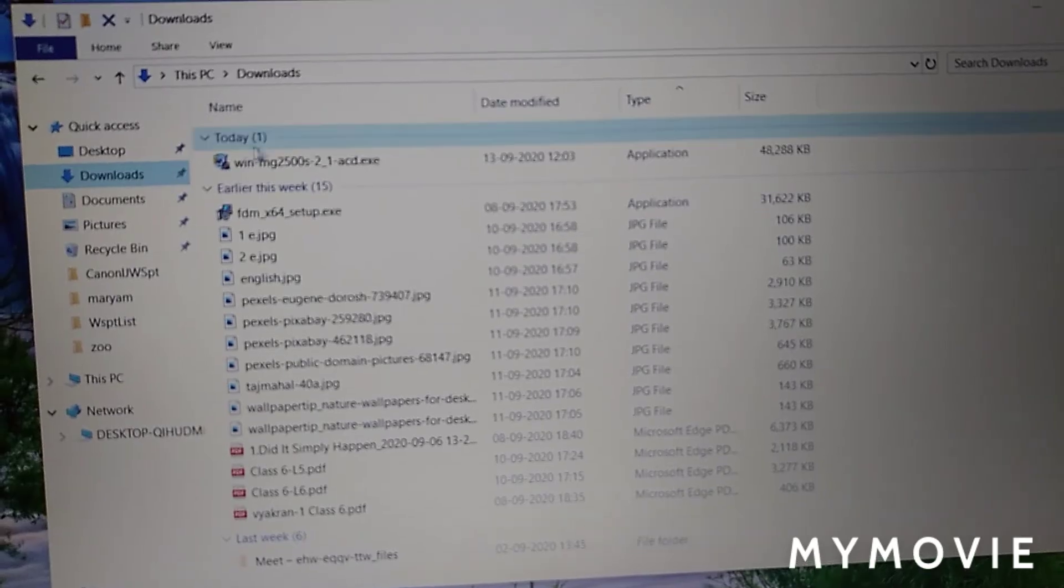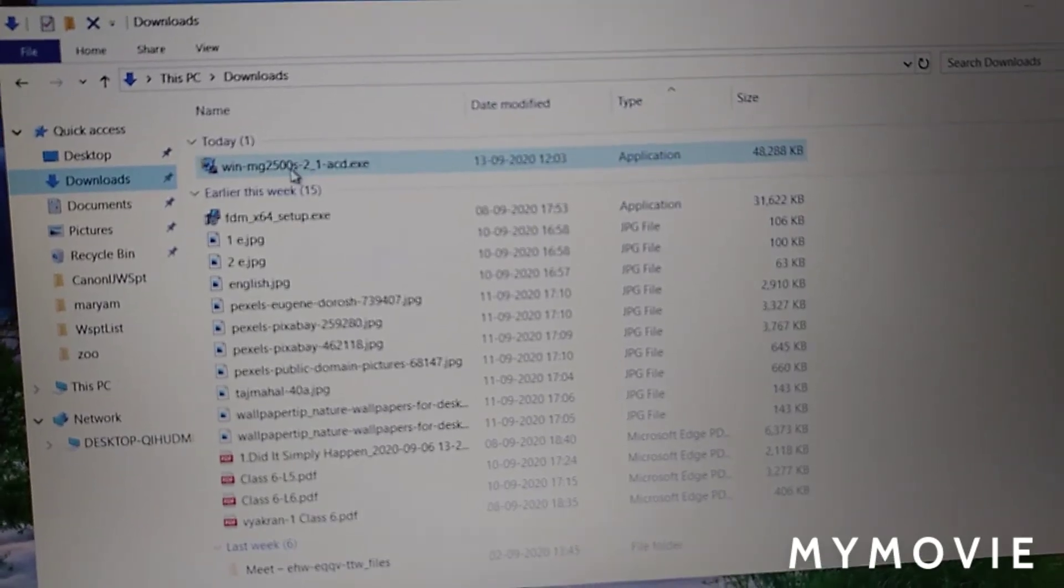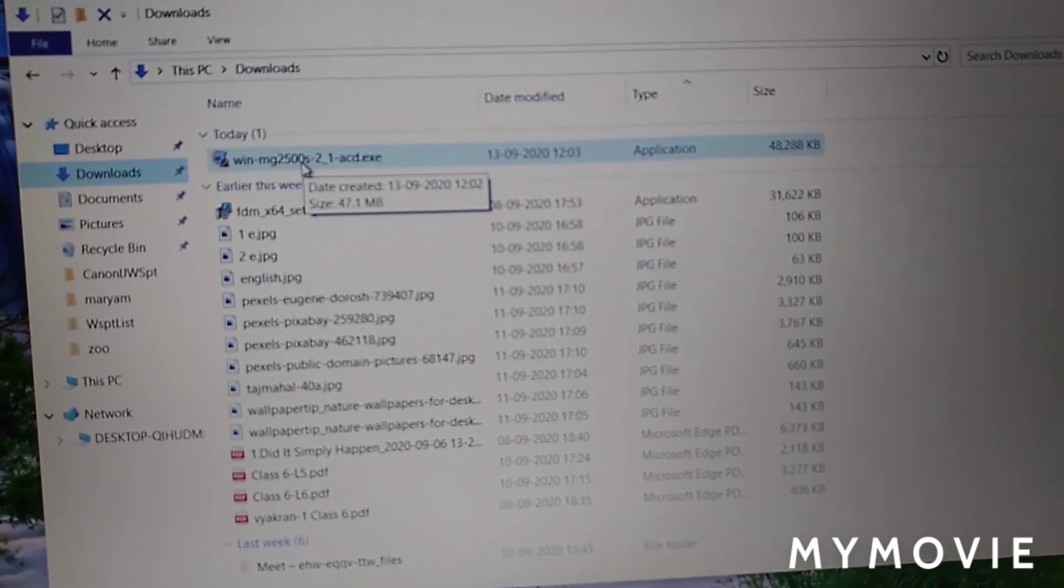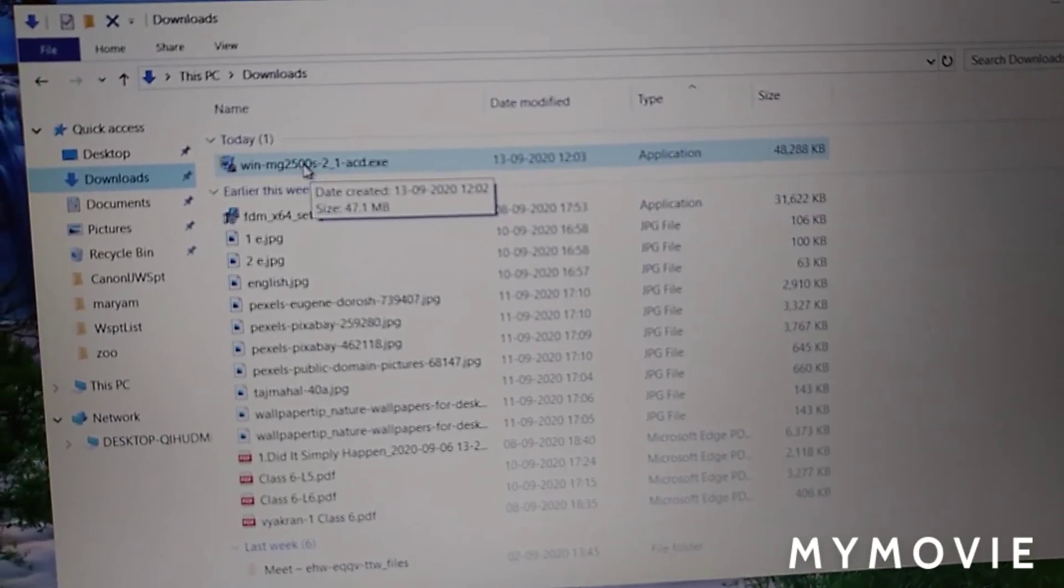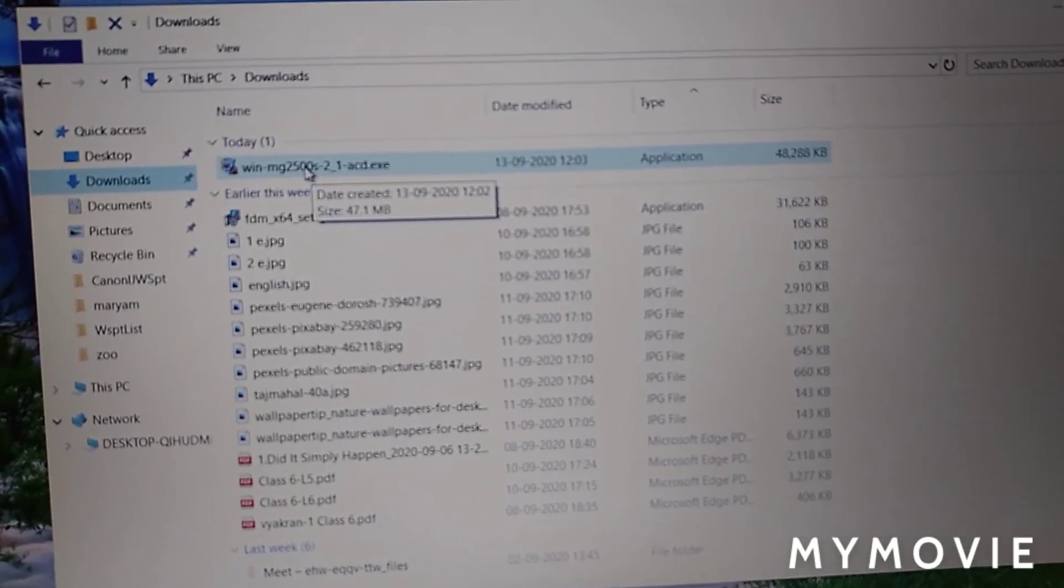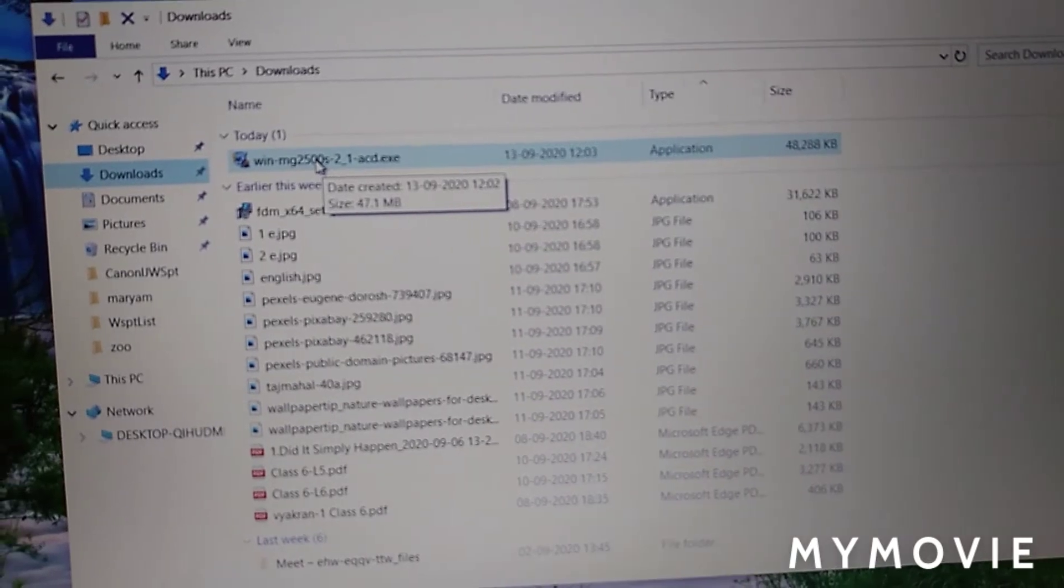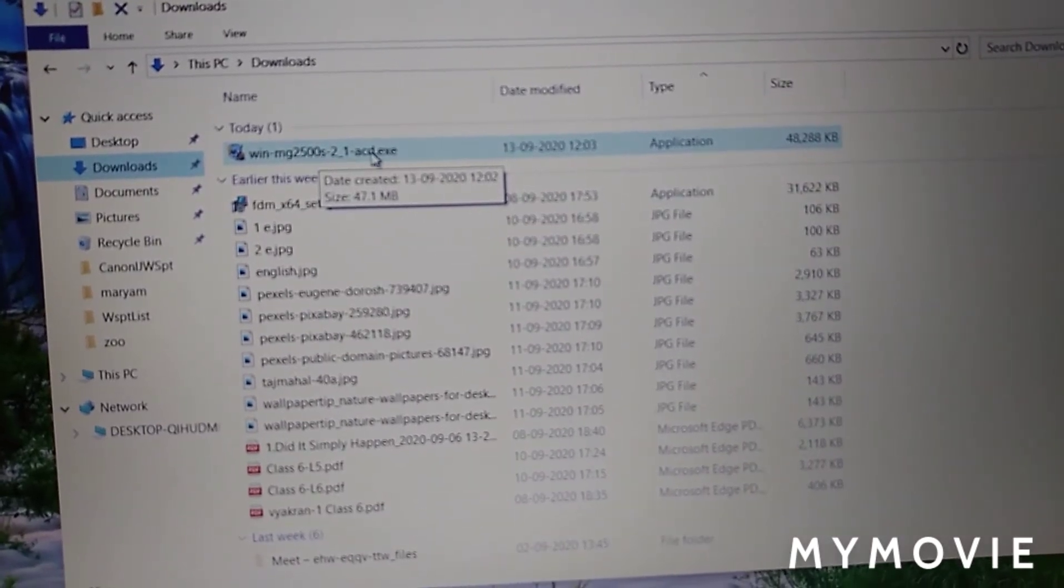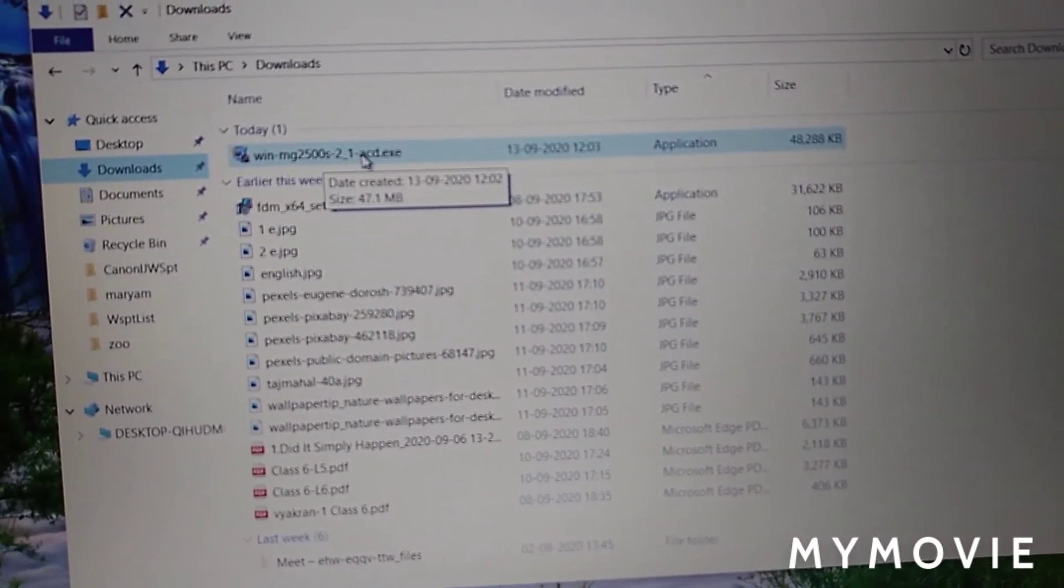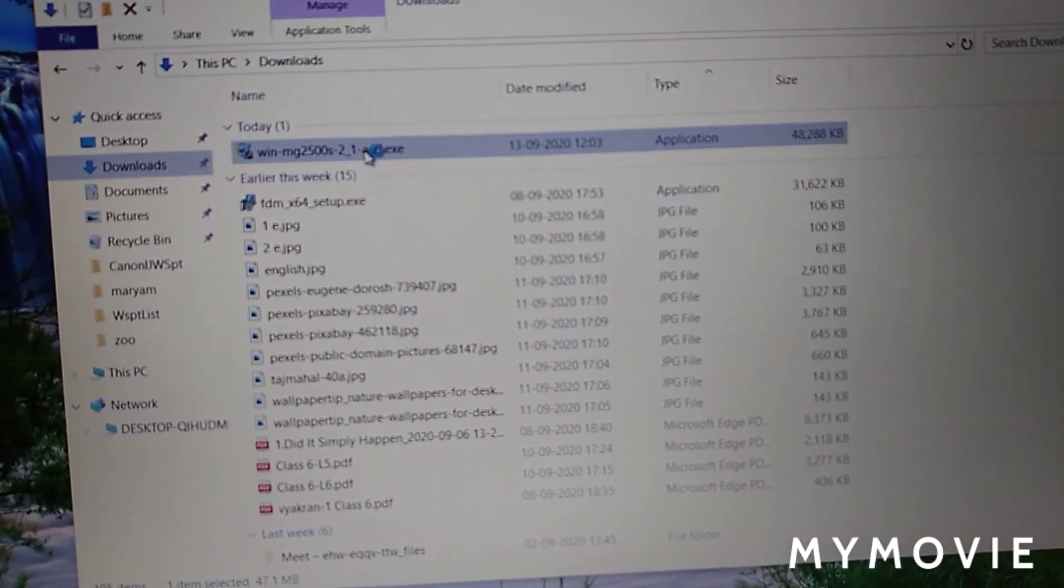You can see here that we have downloaded it. Open it.